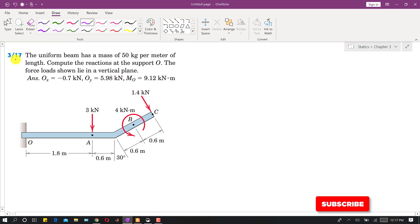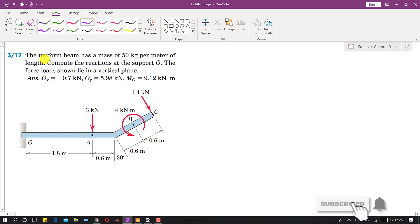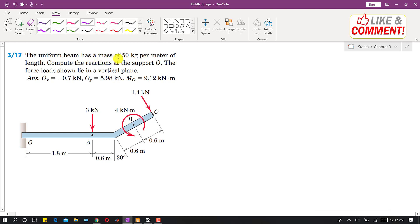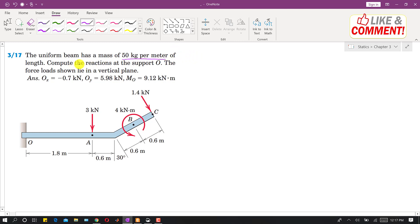Let's solve problem 370. In this problem, a uniform beam has a mass of 50 kg per meter — this is the mass per unit length. We are asked to compute the reactions at the support O.